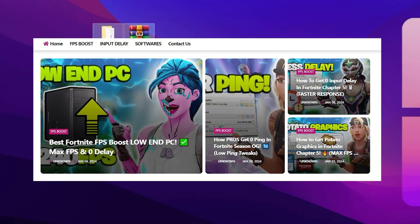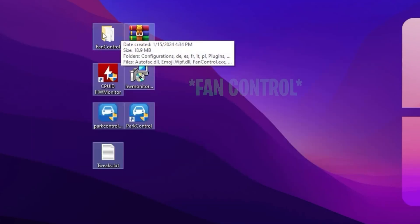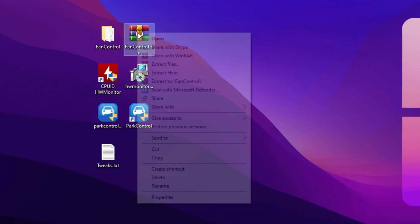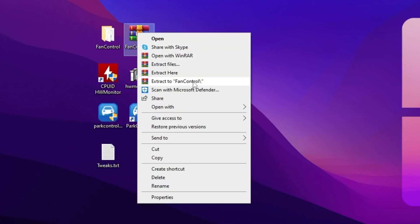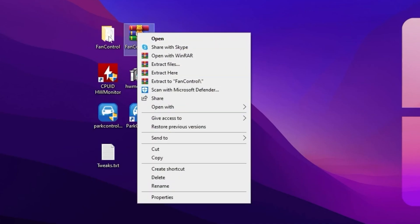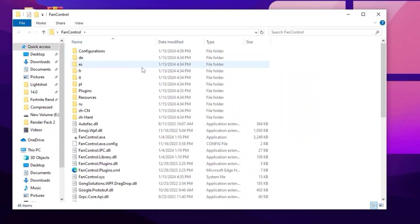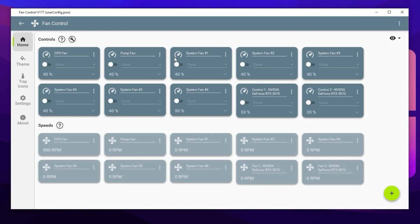First, go to the Power Control folder, right-click the RAR file, click 'Extract Here', and extract it to your desktop. Open the folder and you will find the FanControl.exe file. Here is the interface of the fan control application — you will find a Controls section with your CPU fan, pump fan, system fans, and GPU fans.